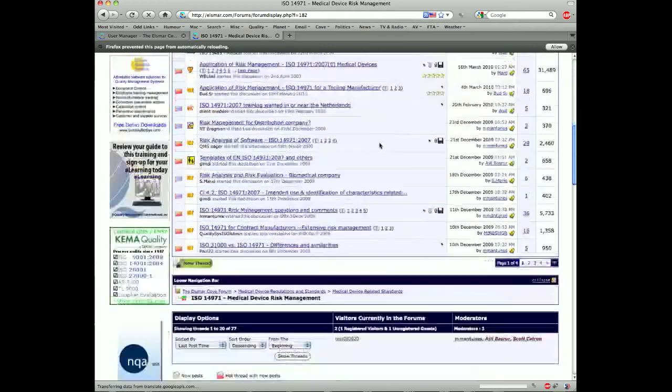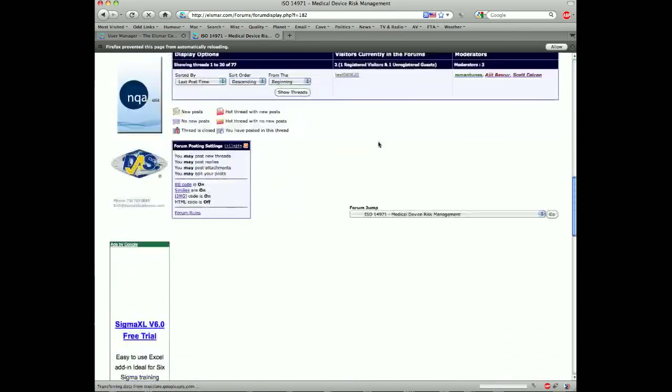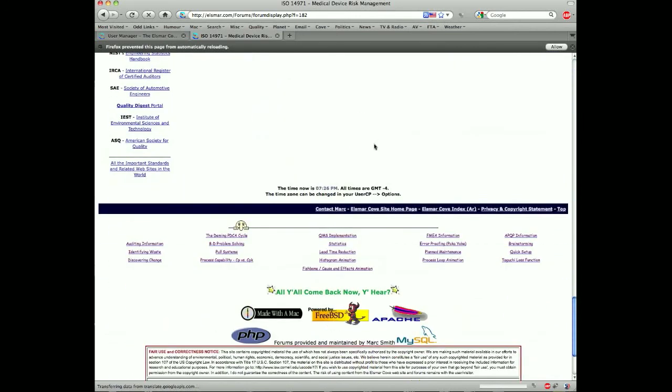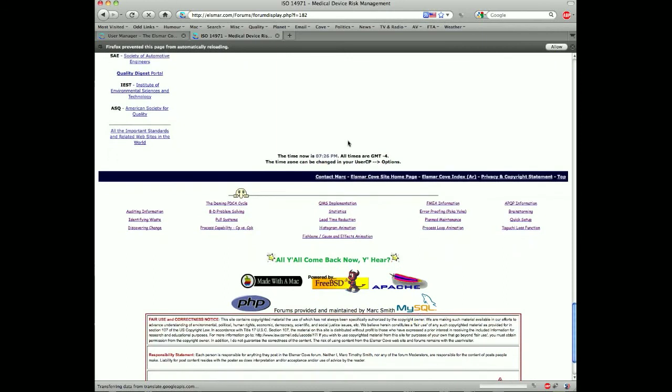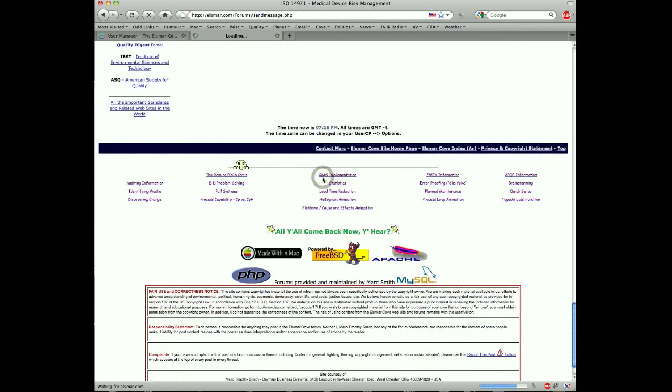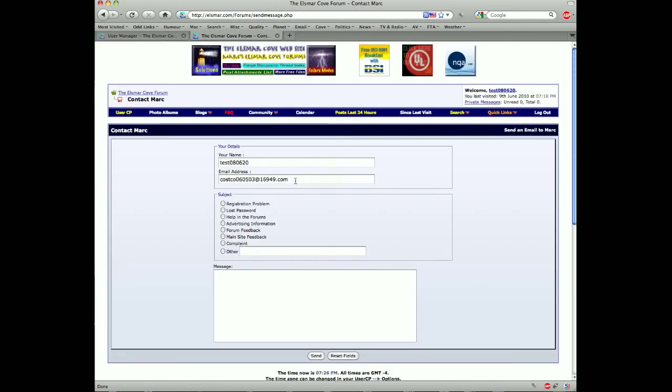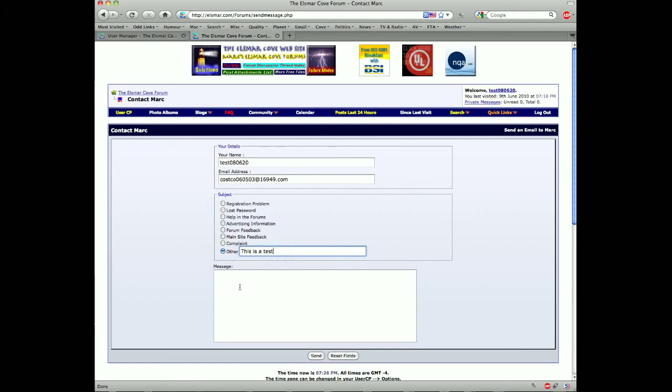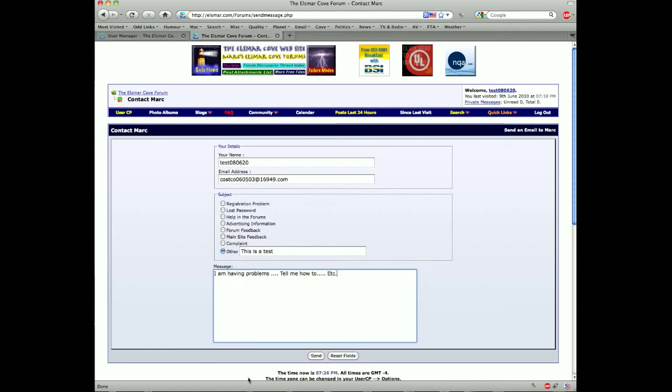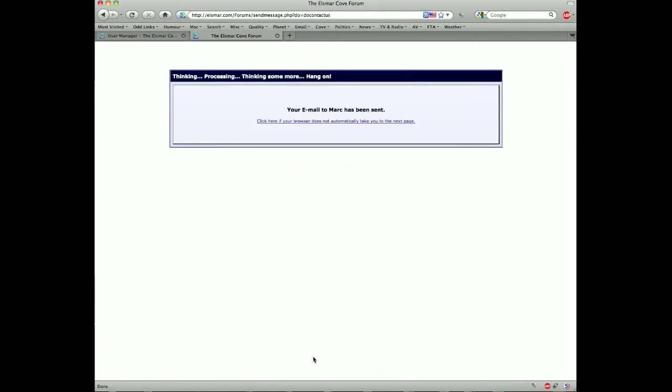Don't forget if you have any questions and want to contact me at the bottom of every page, this one is pretty far down, but there is a contact mark form. If you click that it'll put in your name, it'll put in your email address. And click on one of these. And if it's other, click that. And then all you do is click send and that will send me an email.